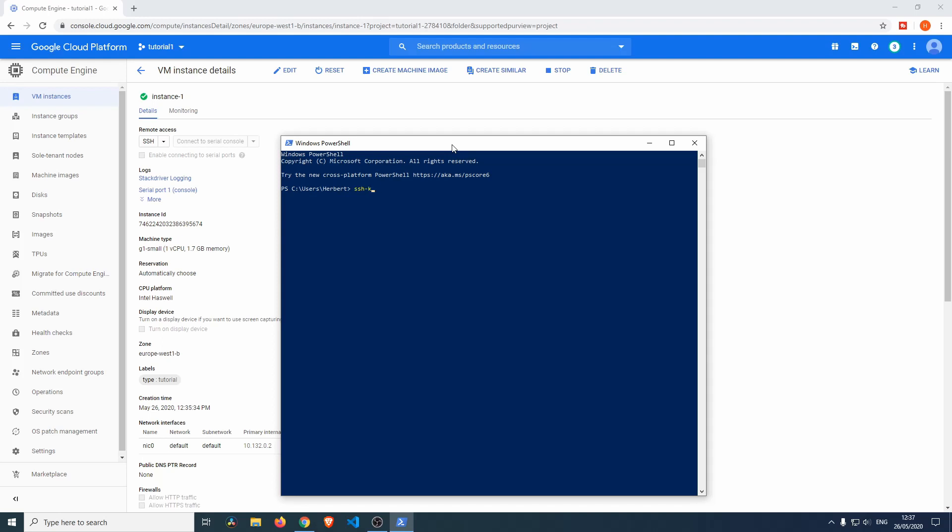It's going to ask us where do we want to save this. If we just do a blank, then it's going to save it in id_rsa.pub. We enter, and it's going to tell us that it already exists. Do we want to overwrite it? Yes. We want to enter the passphrase—you can enter a passphrase if you want to protect your SSH key with a password, but I'm not going to do that.